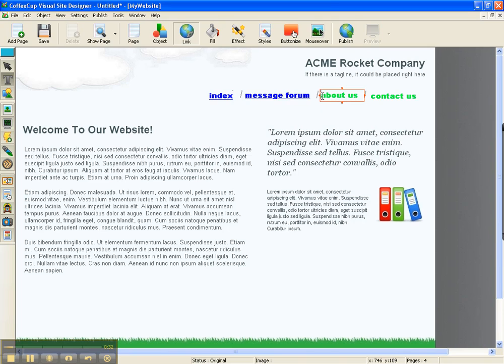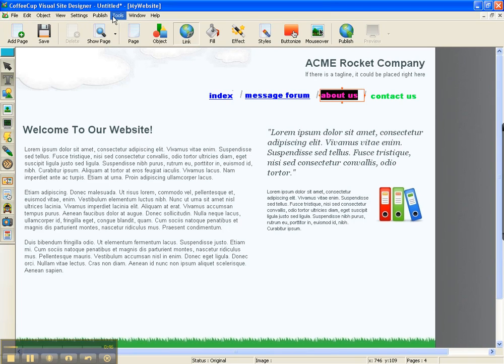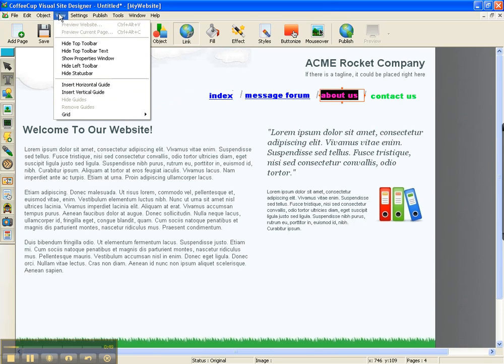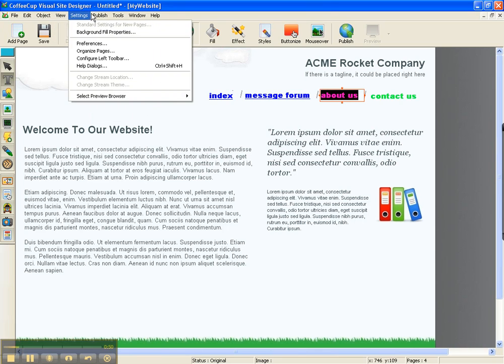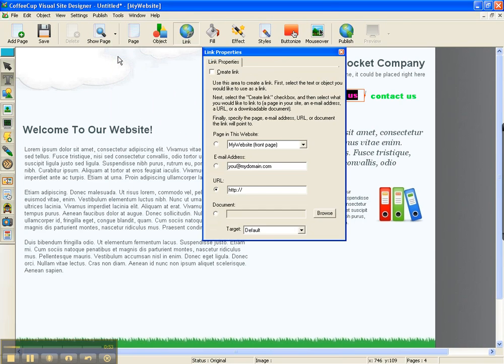So what we do is we come in and we highlight whatever it is we want. We're going to double-click so that we get our red box around our text. We're going to left-click and hold our left button. Come up here to Settings, and it should be Tools. Link Properties, Create Link. Oops, there we go.